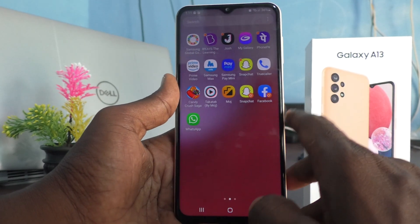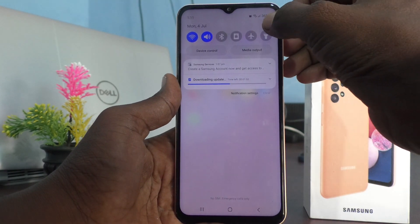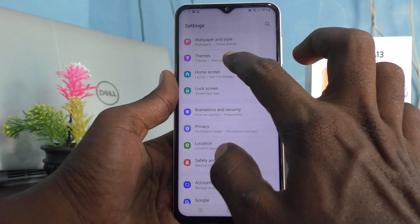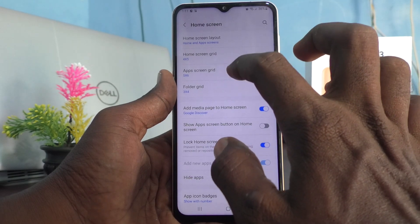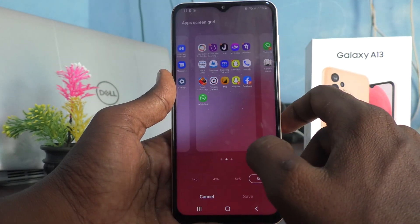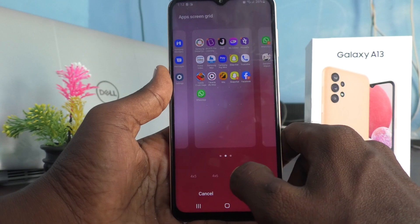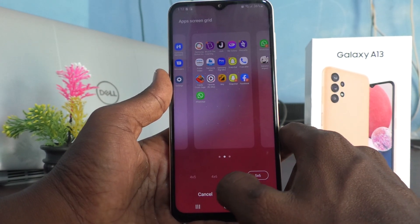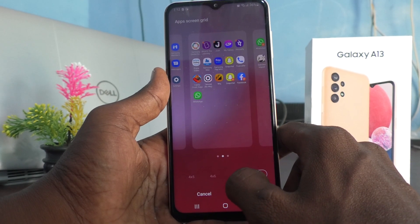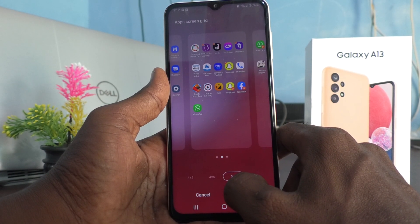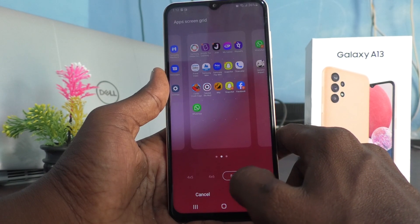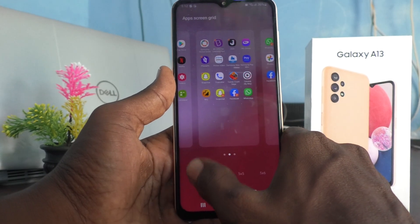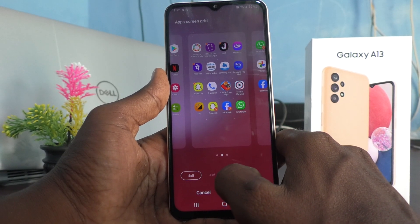If you would like to increase app size, you have to choose the previous grid. Again, go to Settings, click on Home Screen, and click on Apps Screen Grid. Choose on the left side — going left increases the size. 5×5 is somewhat increased, then 4×6, and 4×5 is the default largest size.